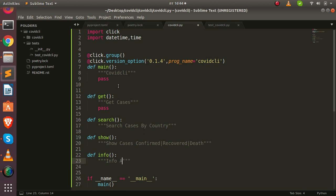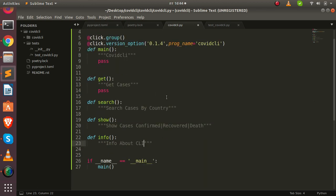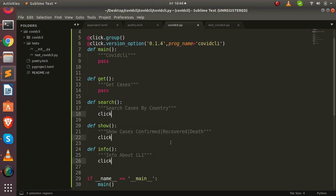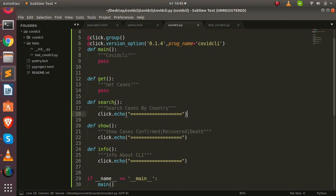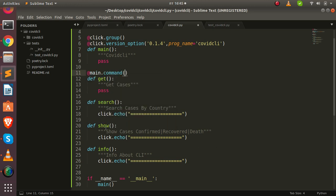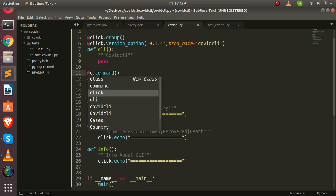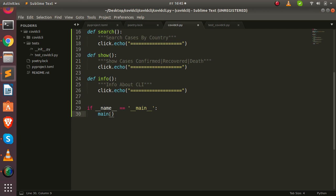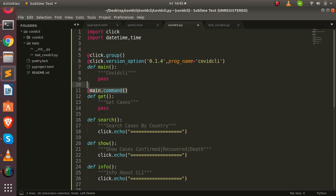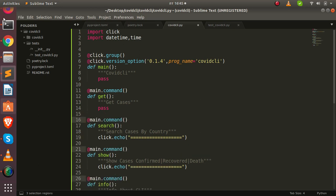To group all commands under 'main', we use the 'main.command' decorator on each function. We add 'click.echo' to each with placeholder output. We apply 'main.command' on top of 'get', 'show', 'search', and 'info'. Let's save and test what we've done so far.